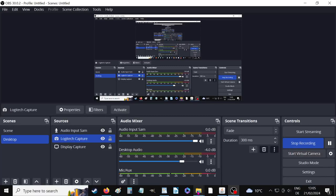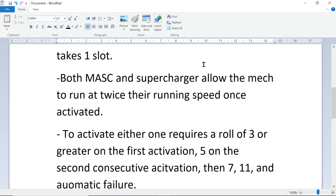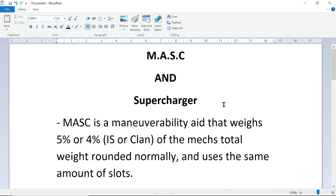Hey MechWarriors, welcome to Bad Ben's Battle Mechs. Today I'm talking about MASC and Superchargers.